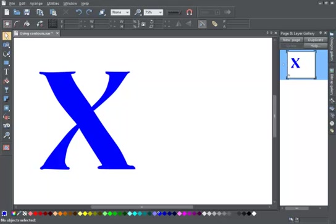The Contour tool lets you apply, remove and modify contours. This is especially useful for making contour maps, as well as for adding interesting effects to text.